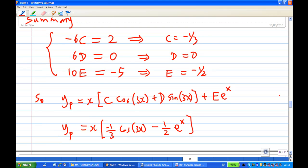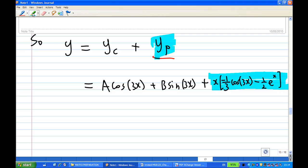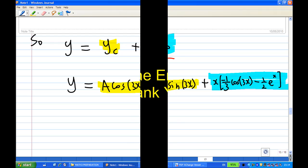The particular solution is yp = x(−(1/3) cos 3x + 0 · sin 3x) − (1/2)e^x. The general solution is y = yc + yp = A cos 3x + B sin 3x + x(−(1/3) cos 3x) − (1/2)e^x. This completes the solution of the differential equation.